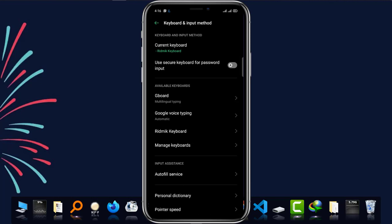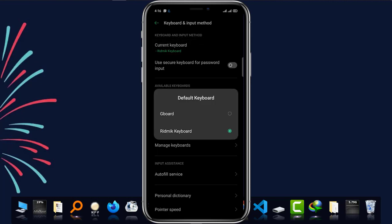When you're there, you have to choose the current keyboard. Simply tap on the current keyboard and make sure that your keyboard is Gboard.